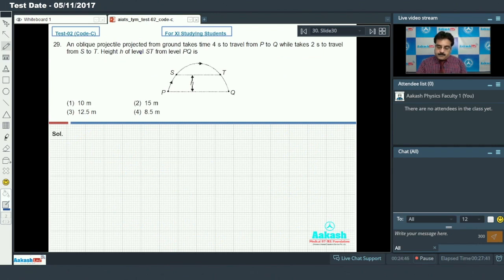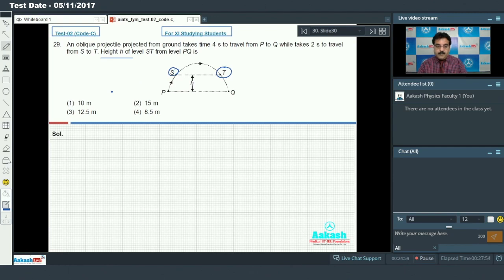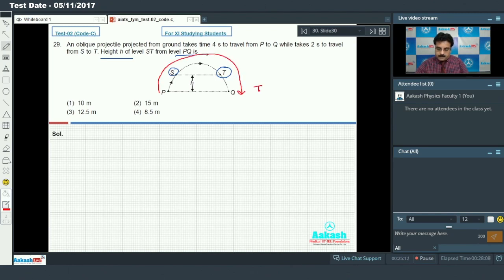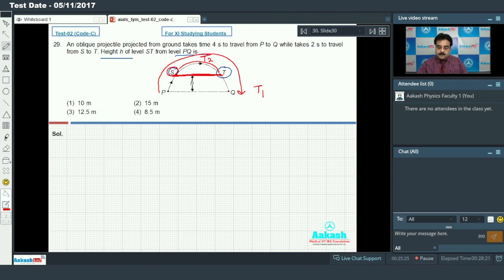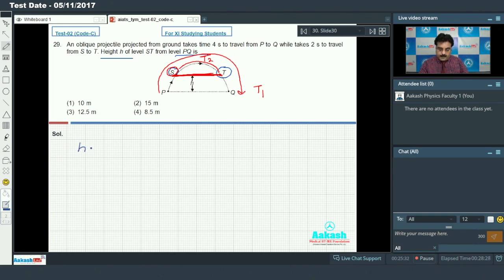Question 29: An oblique projectile from the ground takes 4 seconds to travel from P to Q, and 2 seconds to travel from S to T. Find the height H of level ST. Here T1 = 4s (time from P to Q) and T2 = 2s (time from S to T). We use the formula from the study package.